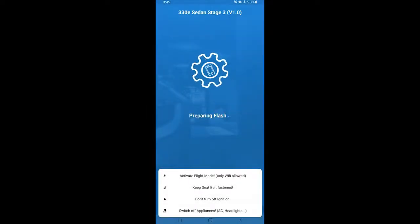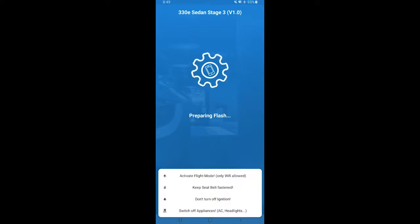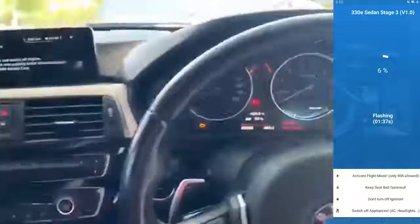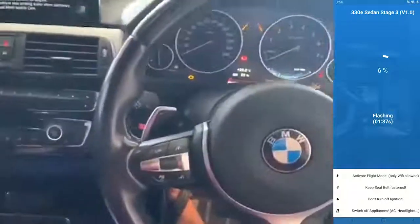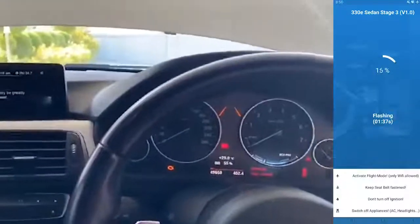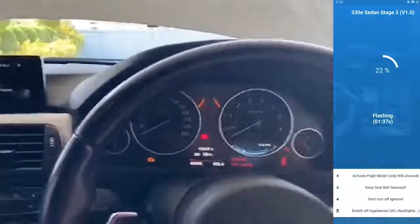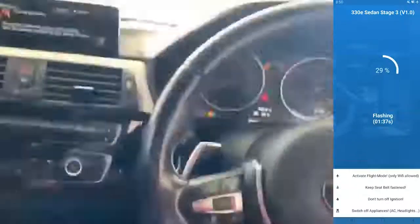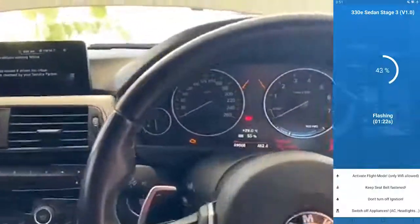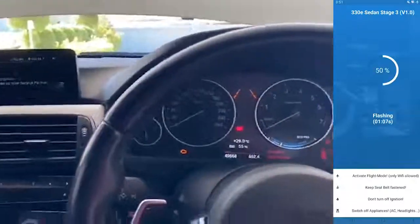And the flashing process begins. I'll fast forward the flashing process. Don't worry about any warning lights, it's typically normal and would be cleared after the flashing process has been completed.